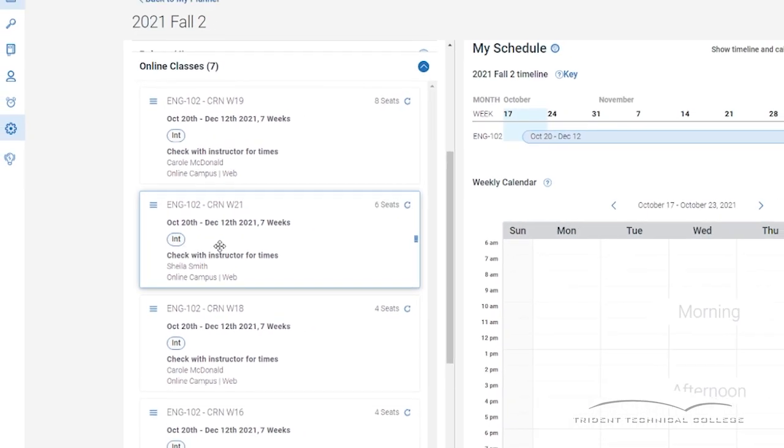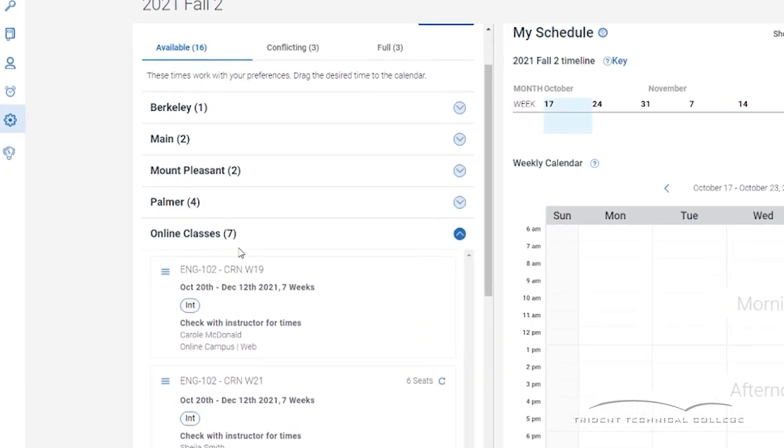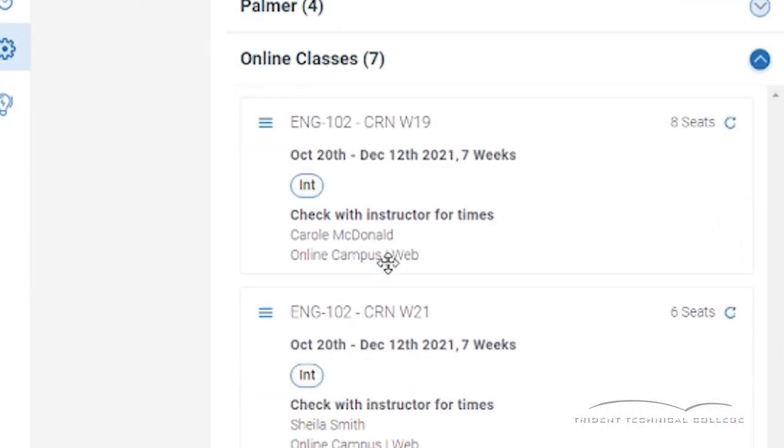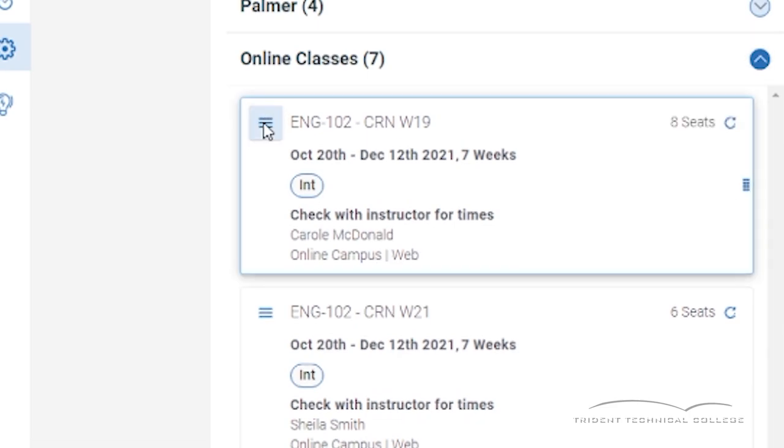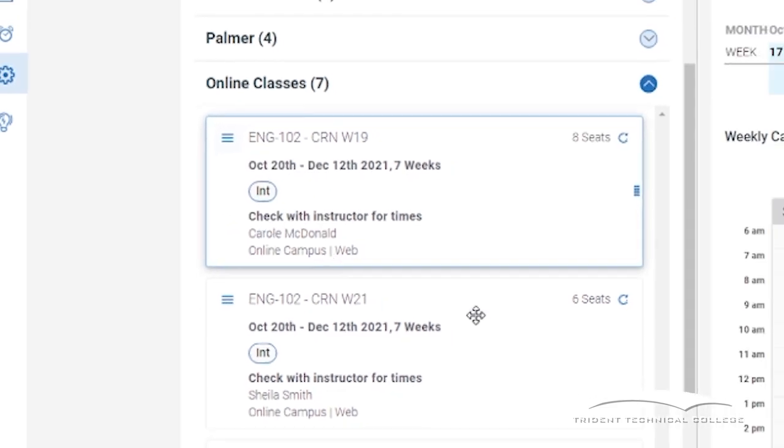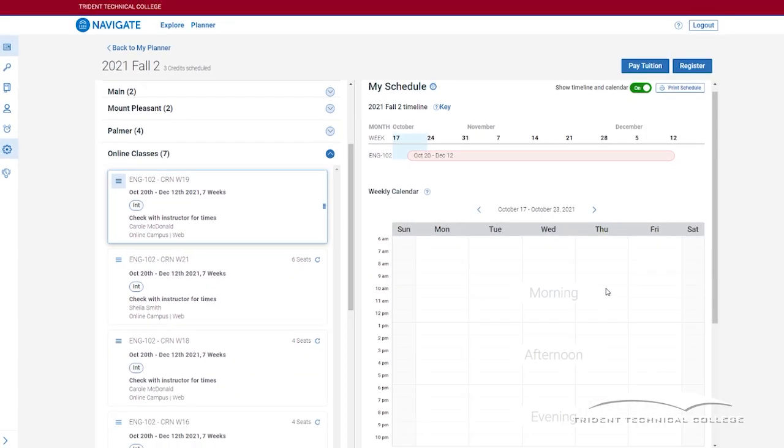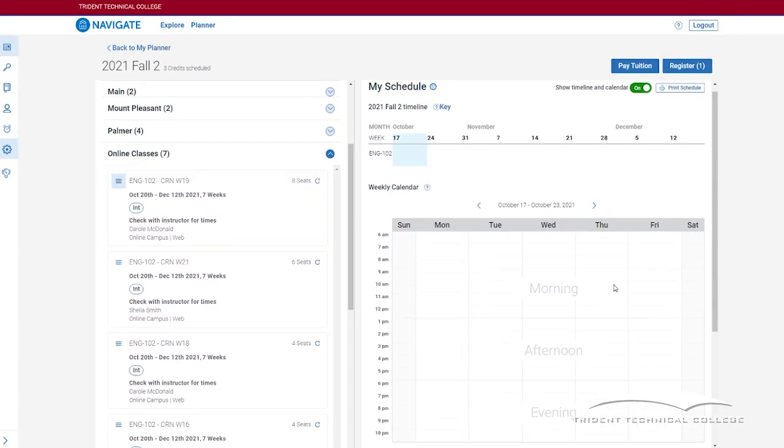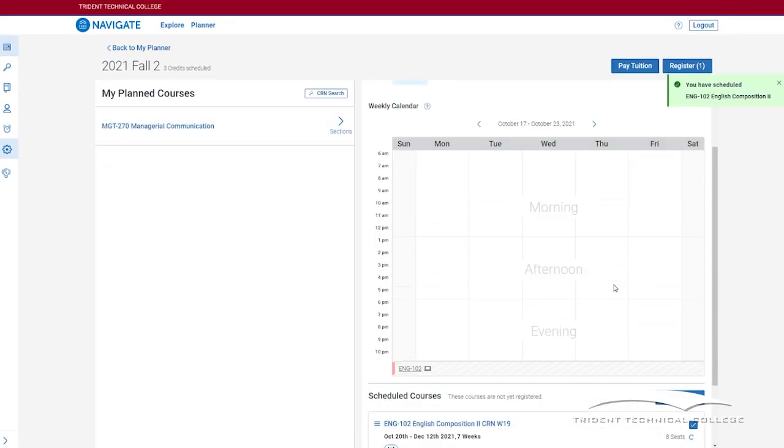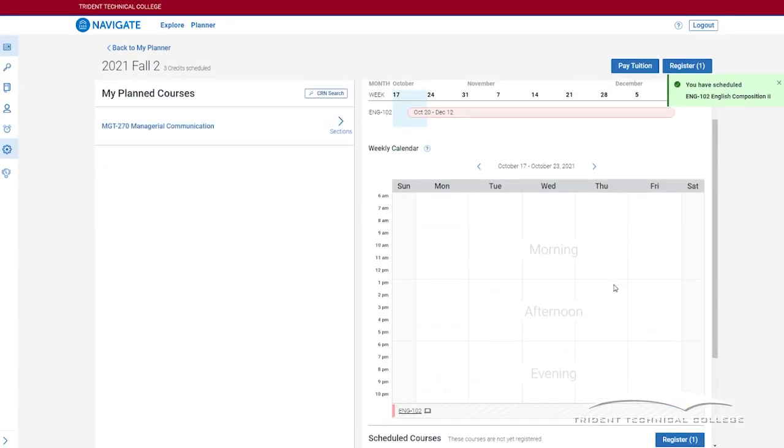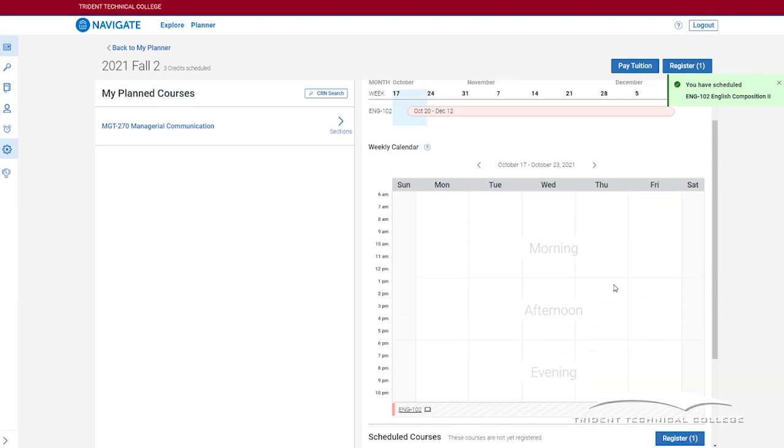Once you make your choice, click on the three dashes to the left of the title and click on add section. Or you can drag your choice to the calendar. You can do this with each course you have planned for the term.